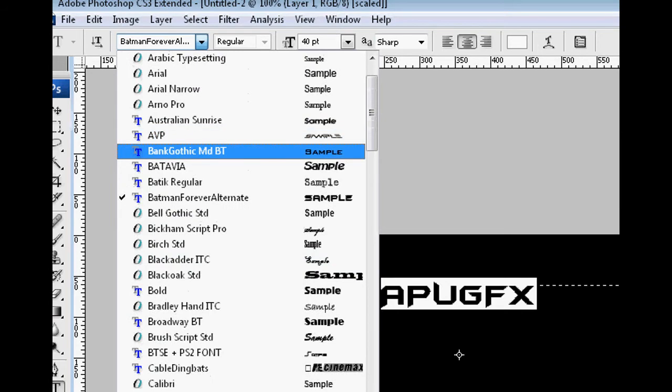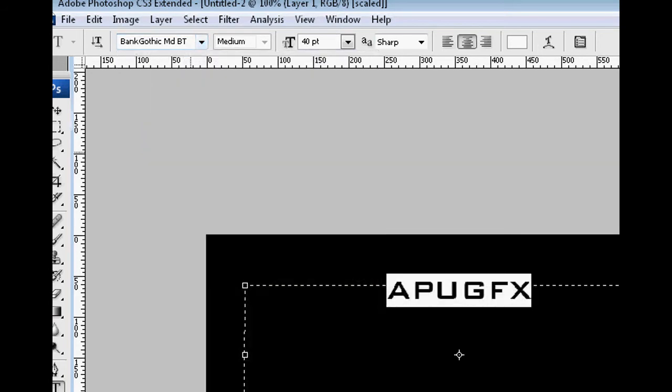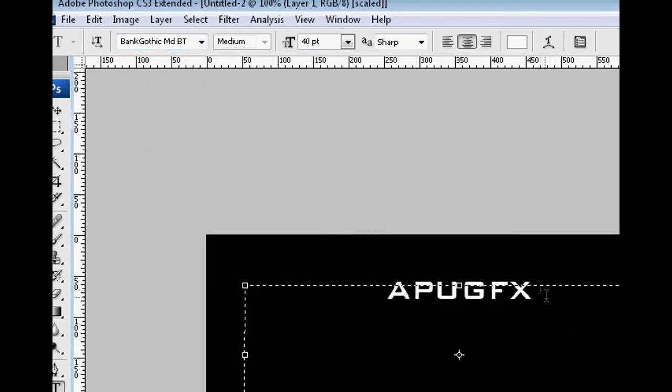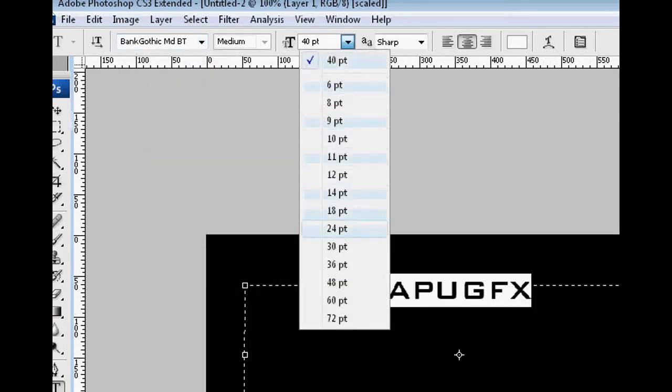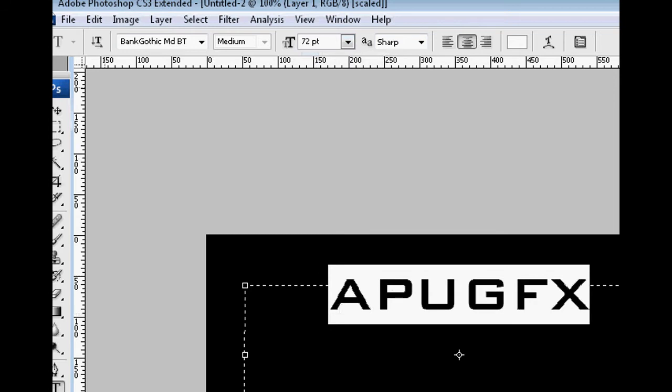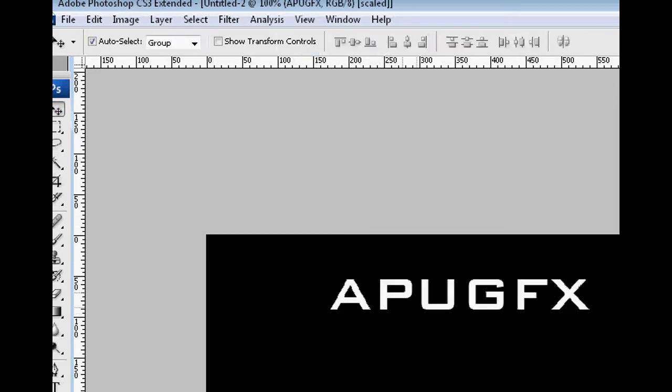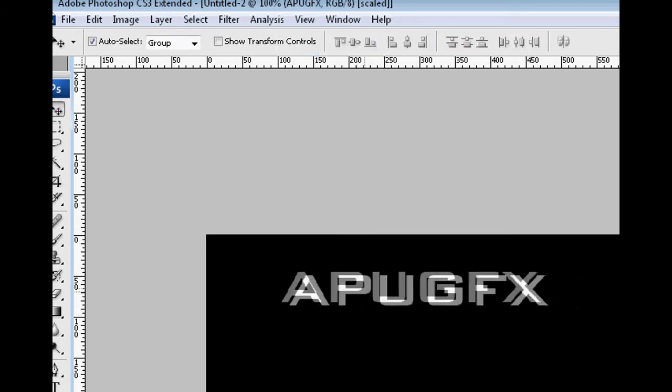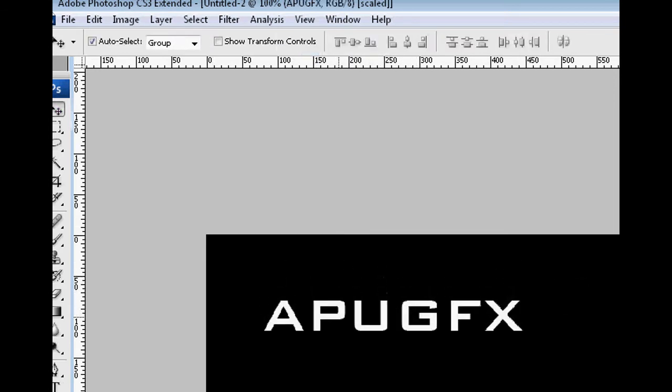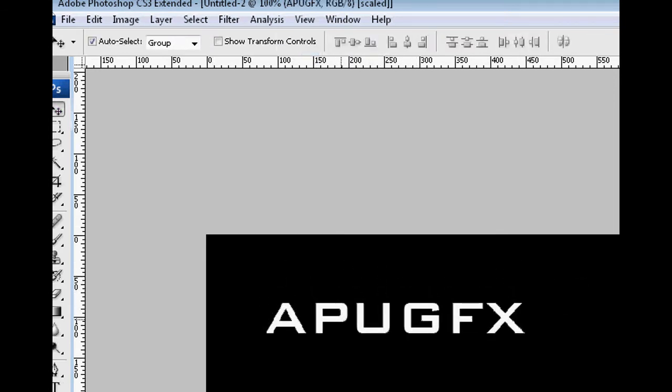And change it to Bank Gothic Medium. You just Google that, download a zip file. We're just going to make it 72 points and drag it to the top left hand part of the canvas. Make sure it's white too.